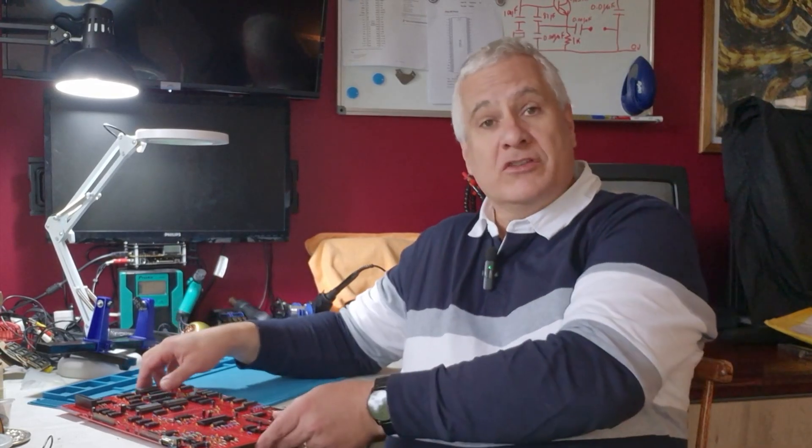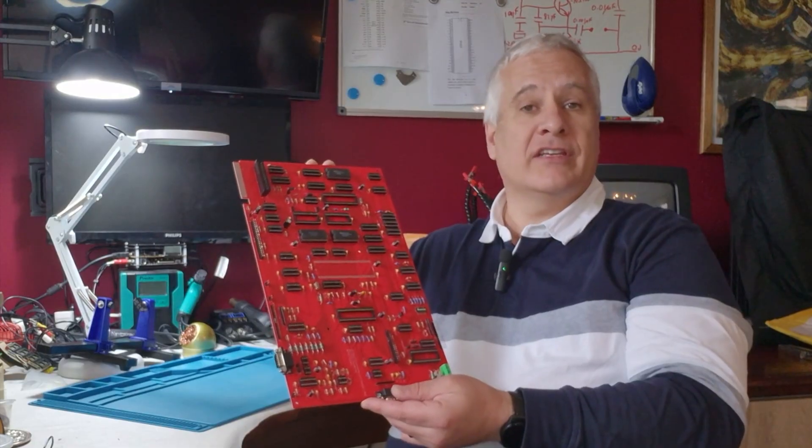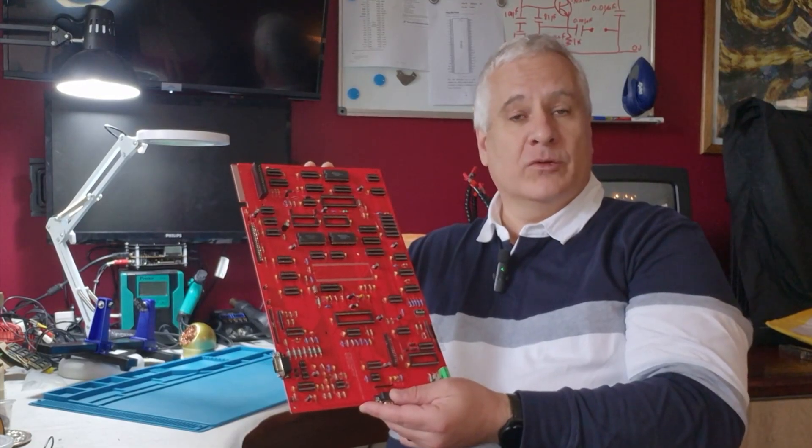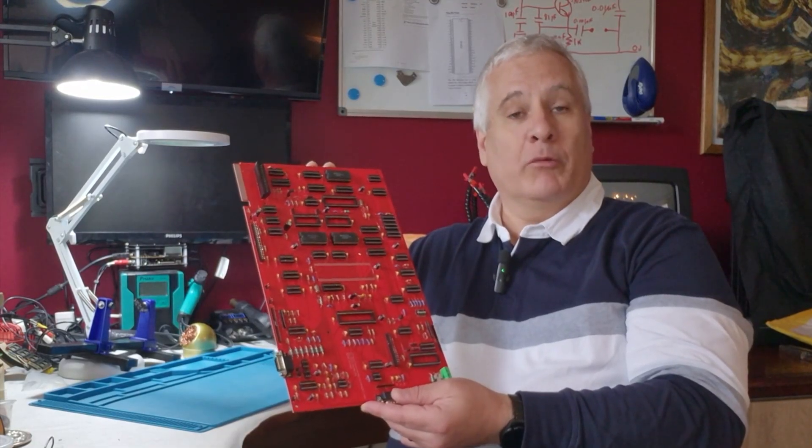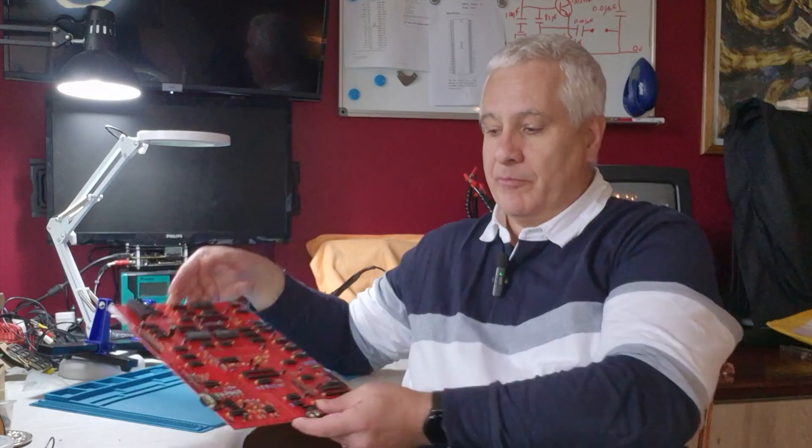If you haven't seen the previous episodes, now's a good time to stop and go back and watch them. We've already installed the power circuits, the passives, the ICs, and installed the SD-RAM, and we'll be continuing the build today.